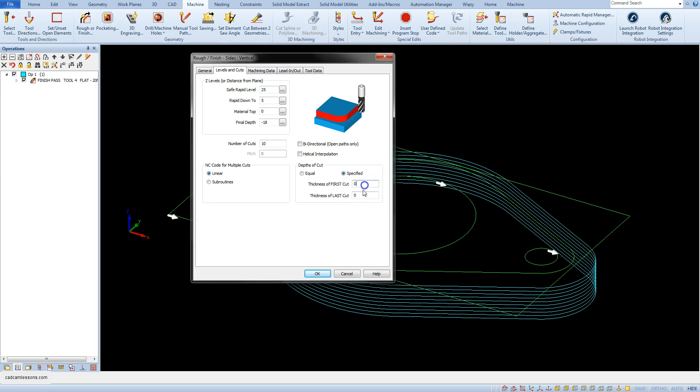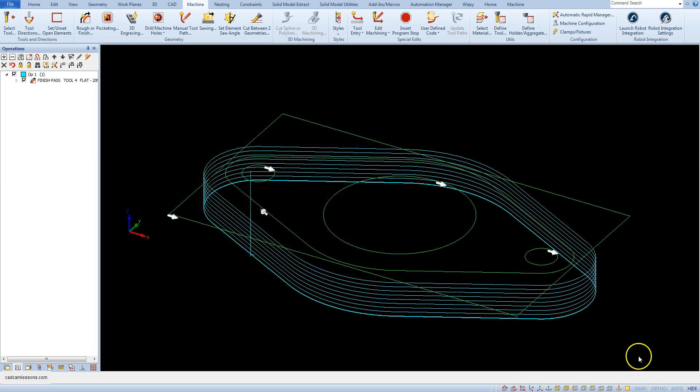Type in here 0.5 and here 0.2 and let's calculate the toolpath.